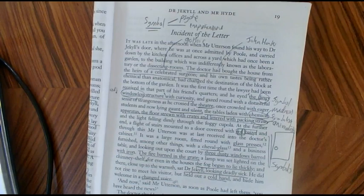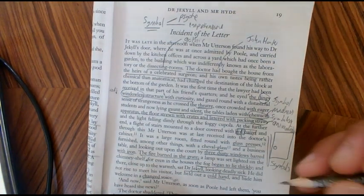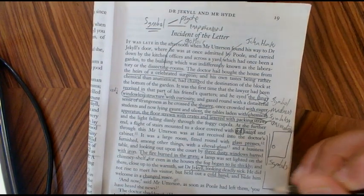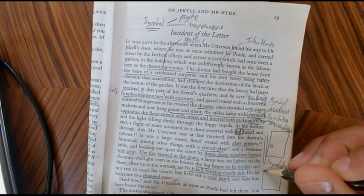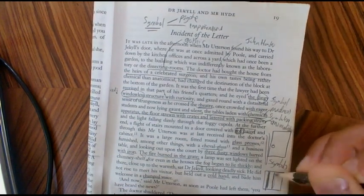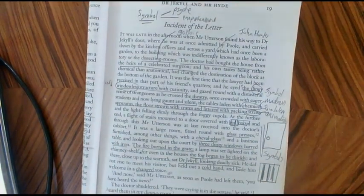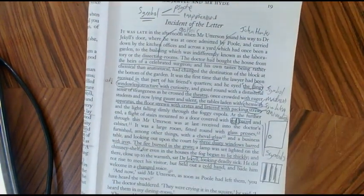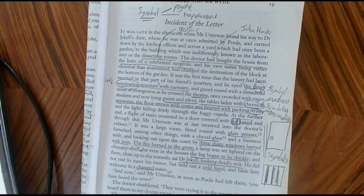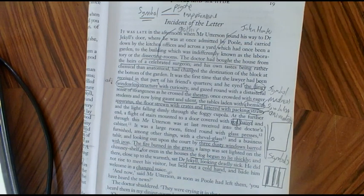The second symbol I would talk about is the three dusty windows barred with iron. I think it's significant — this symbol of the dusty windows barred with iron is really evocative and reminiscent of a prison cell and the windows you would see in a prison cell.